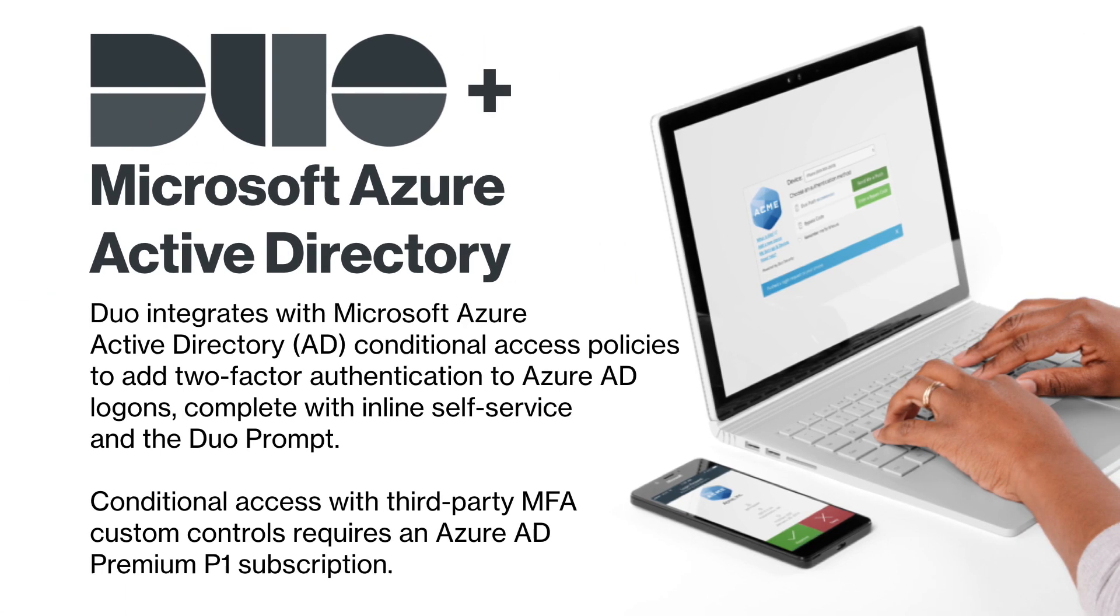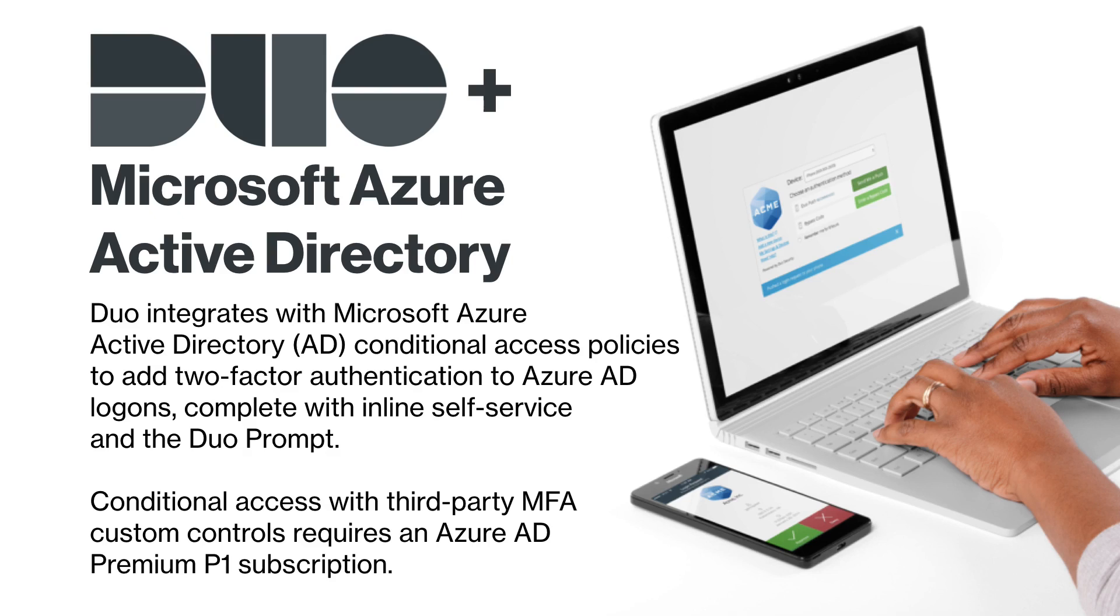Duo integrates with Microsoft Azure Active Directory conditional access policies to add two-factor authentication to Azure Active Directory logons, complete with inline self-service and the Duo prompt. Note that conditional access with third-party MFA controls requires an Azure Active Directory premium P1 subscription.